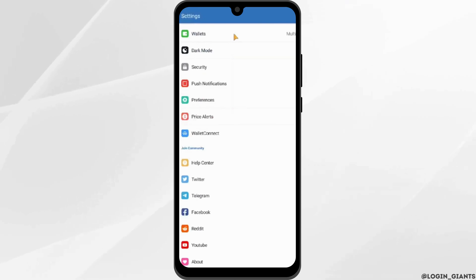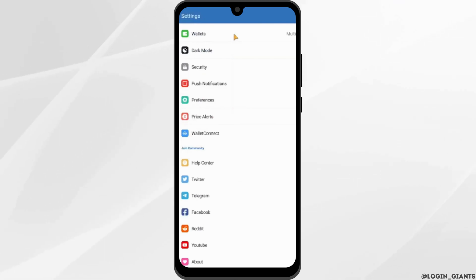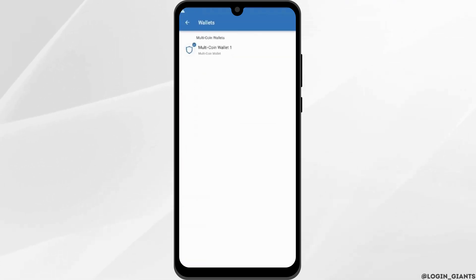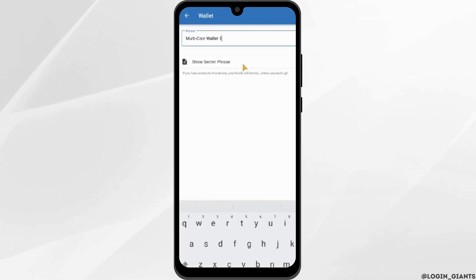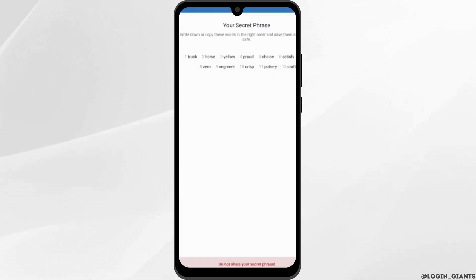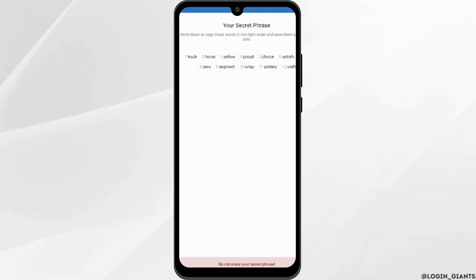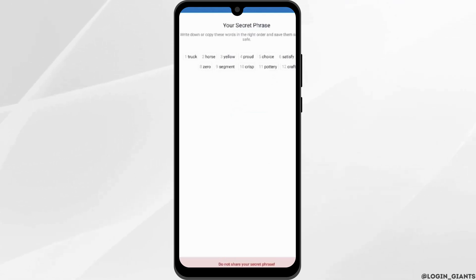At the next page displayed, tap onto Wallets, then tap onto Multicoin Wallet One, then tap on Show Secret Phrase — just like so. You will be able to see your secret phrases.